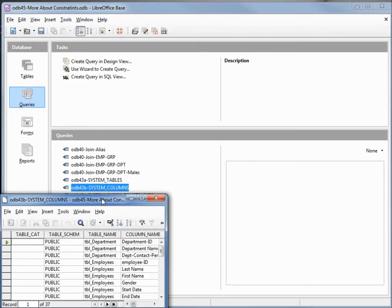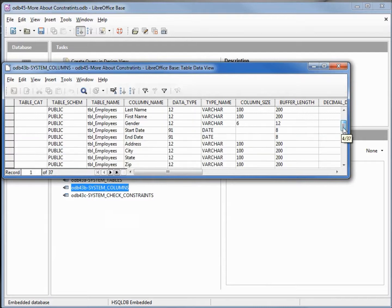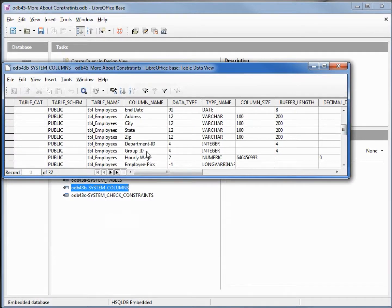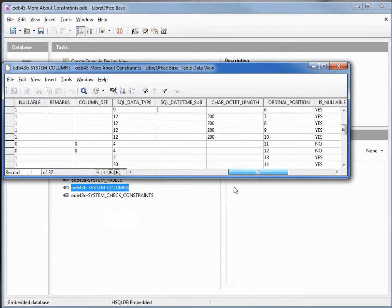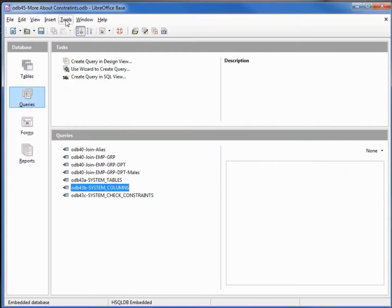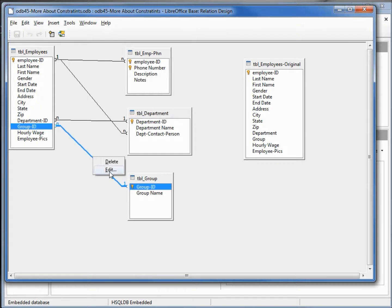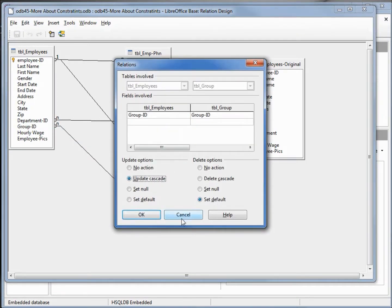When I click execute it shows me one command successfully executed. When I run the system columns query, it will show us group ID and department ID — both have no in the is_nullable column, so they cannot be null. When we look at our relationships window, these are set back the way we had them. If I edit, we see it's set to default and update cascade.